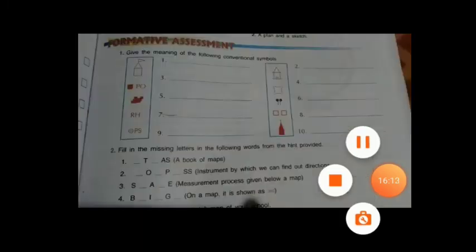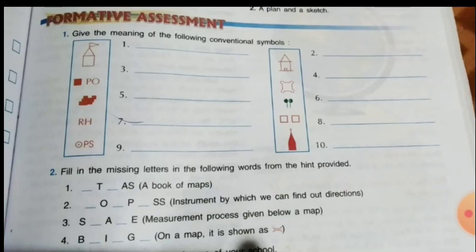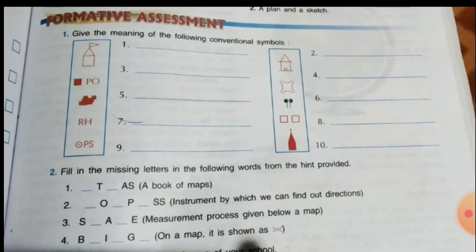We have done all the exercises from the book under this chapter. Your homework will be from page number 129, Formative Assessment numbers one and two. Number one: give the meaning of the following conventional symbols — some symbols are given; check your book and write down the correct conventional symbols. Number two: fill in the missing letters in the following words from the hint provided. For example, the first one is 'A-T-L-A-S' — a book of maps. Study well and prepare well for the exam. Take care, bye!